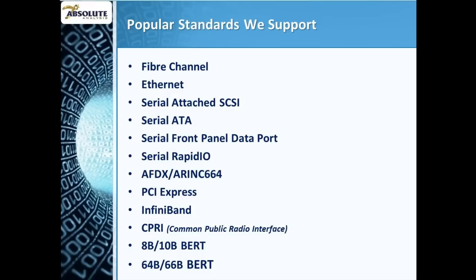Ethernet, Serial Rapid I.O., PCI Express and InfiniBand, all on a single platform with no need to wait extended lead times for new hardware to arrive.